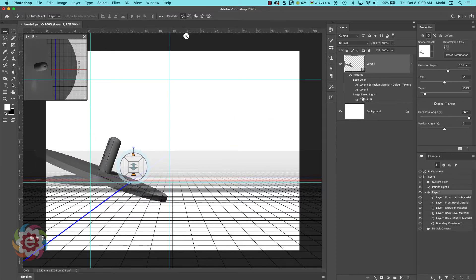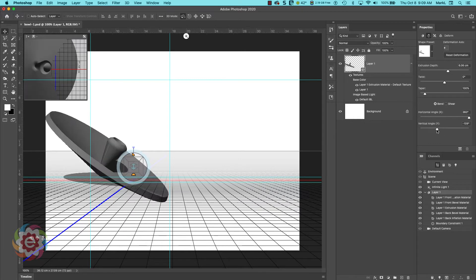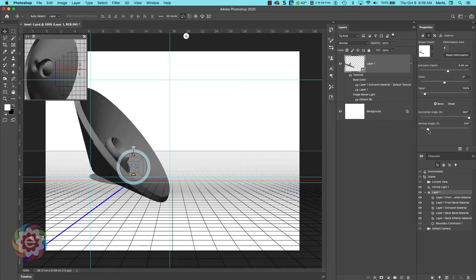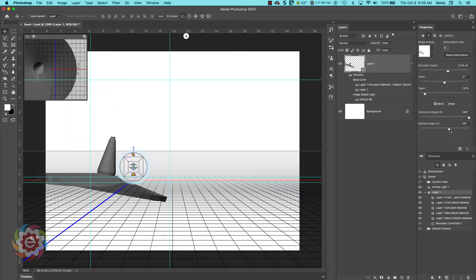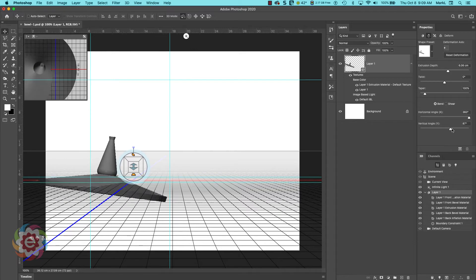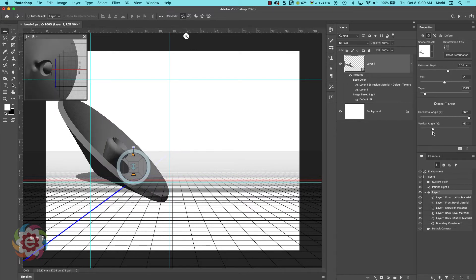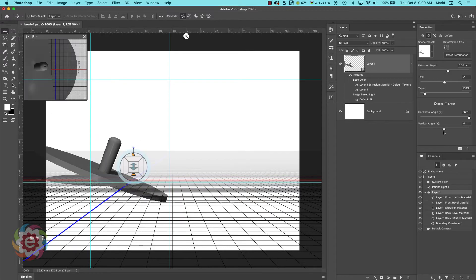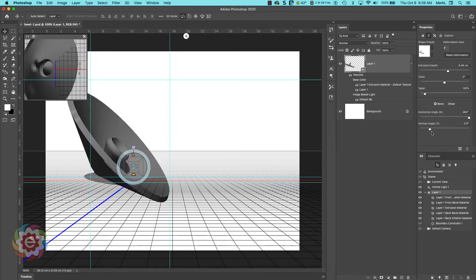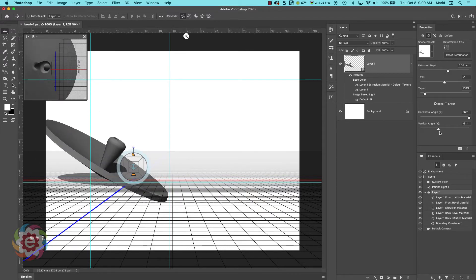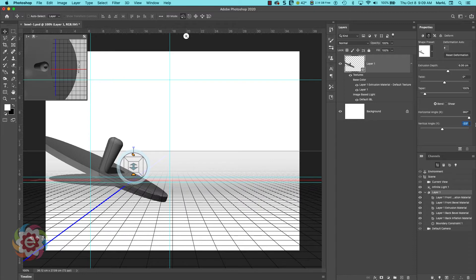Another thing you can toy with is the vertical angle over here. This is kind of crazy — I don't know where your imagination starts and stops on here. I need a cone, I need a radar dish, I need a speaker — very crazy stuff you can create.